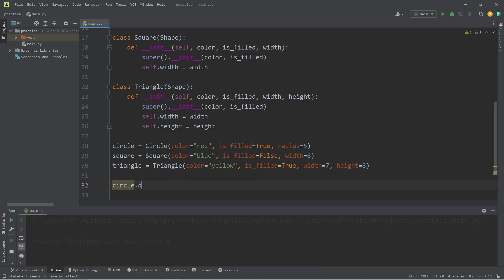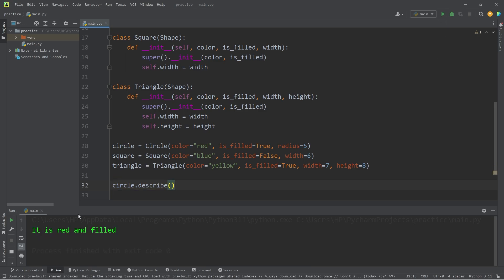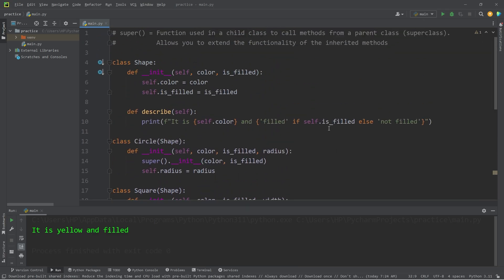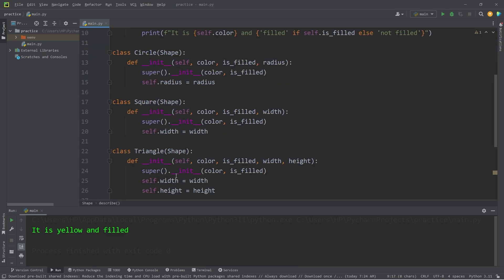Let's attempt to use it. Take our circle and use the inherited describe method — it is red and filled. Square — it is blue and not filled. Triangle — it is yellow and filled. So then we also have method overriding. What if we create a similar describe method within circle, square, and triangle?